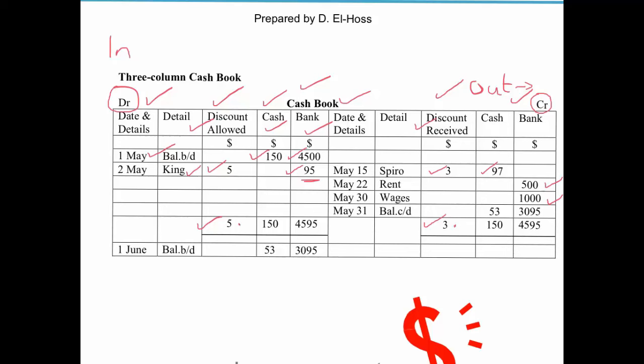When it comes to balancing the cash and bank columns, just as you would normally balance a T-account, you add up the smaller side and take it away from the larger side. For cash: we had $150 at the beginning of the month and made a payment of $97, so $150 minus $97 leaves a balance carried down of $53. This tells us we have $53 left in the business cash till or safe on the company premises.